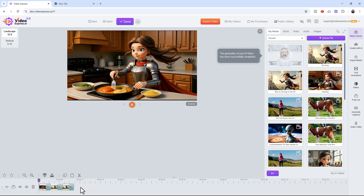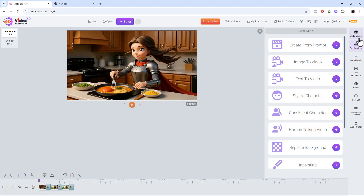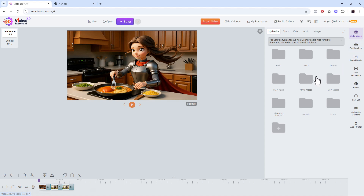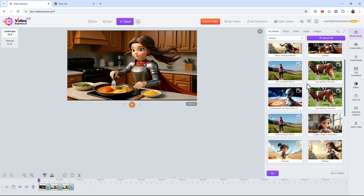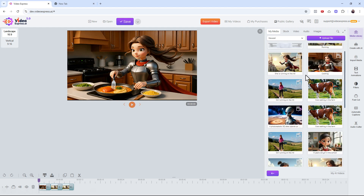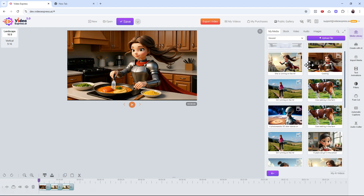That's the beauty of Video Express and the whole suite of products like Artistly — you don't have to worry about credits. You'll automatically get the best results, and if you don't like them you can always regenerate and play with it. Let me know in the comments if you have any questions, and let's talk about the next feature.